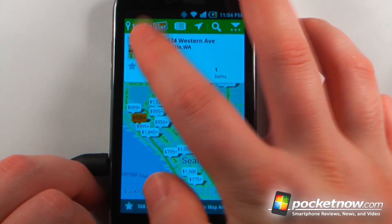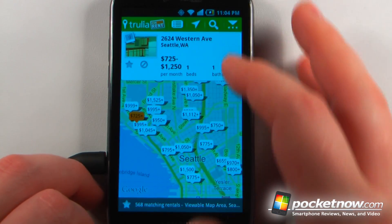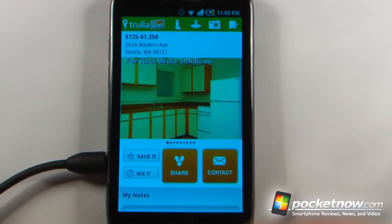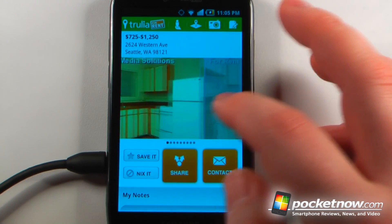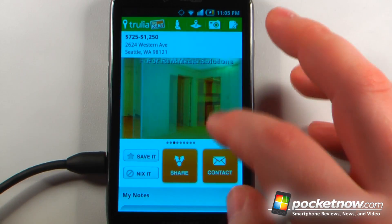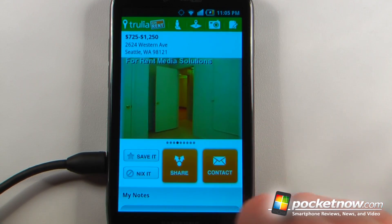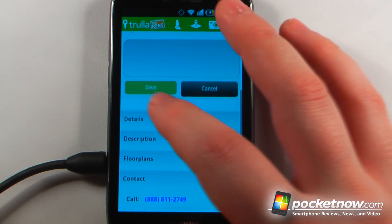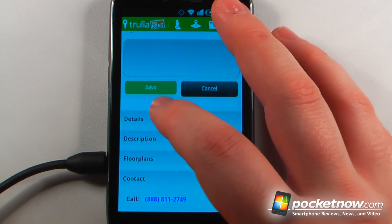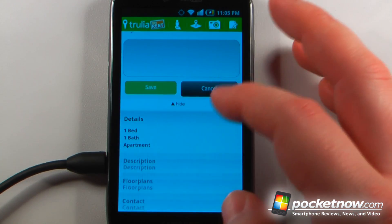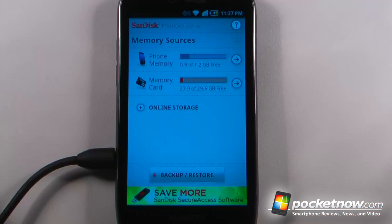Here I can click on this one that says 725 and it shows it's one bedroom, one bath and I can view photos of this rental property. I can also share it and save it as my favorite, and I can view the details of this rental property.